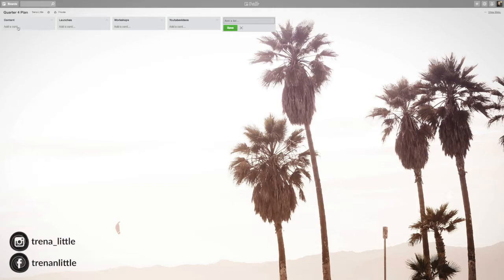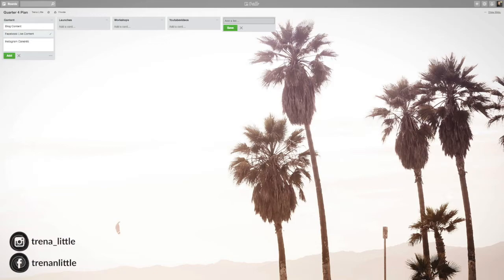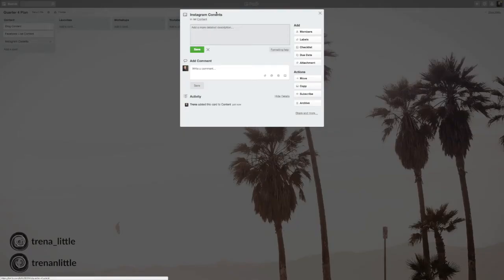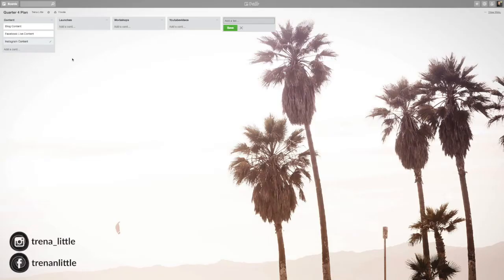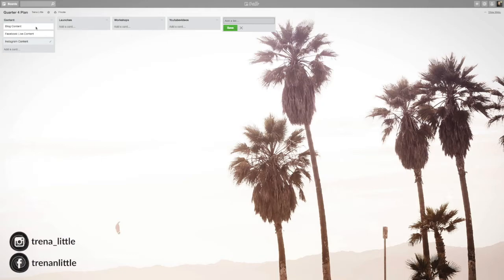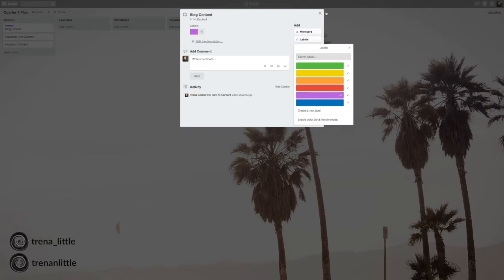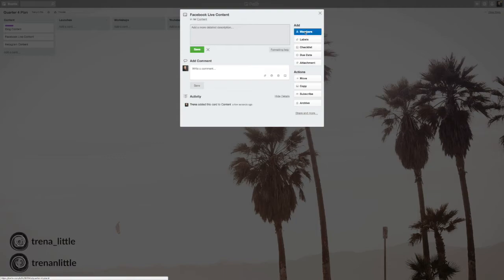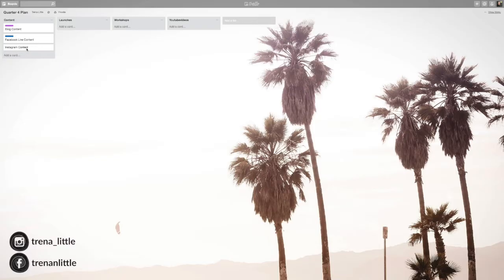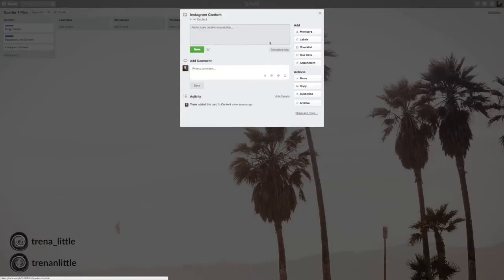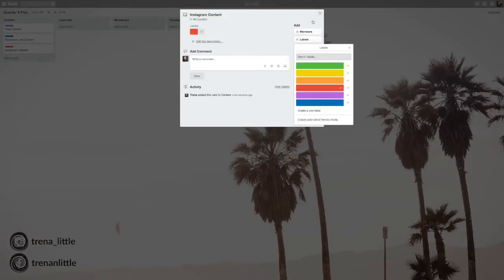Okay, so now I have four lists. Now I'm going to go in here and add a card. Say this is my blog content. Now my Facebook live content. Instagram content. So we're just focusing on these three. So I want to split these up into sections. I'm going to give this a color. Let's just make this purple. For Facebook, Facebook is blue. So let's just make it blue. And for Instagram, we're going to make this red. Okay.